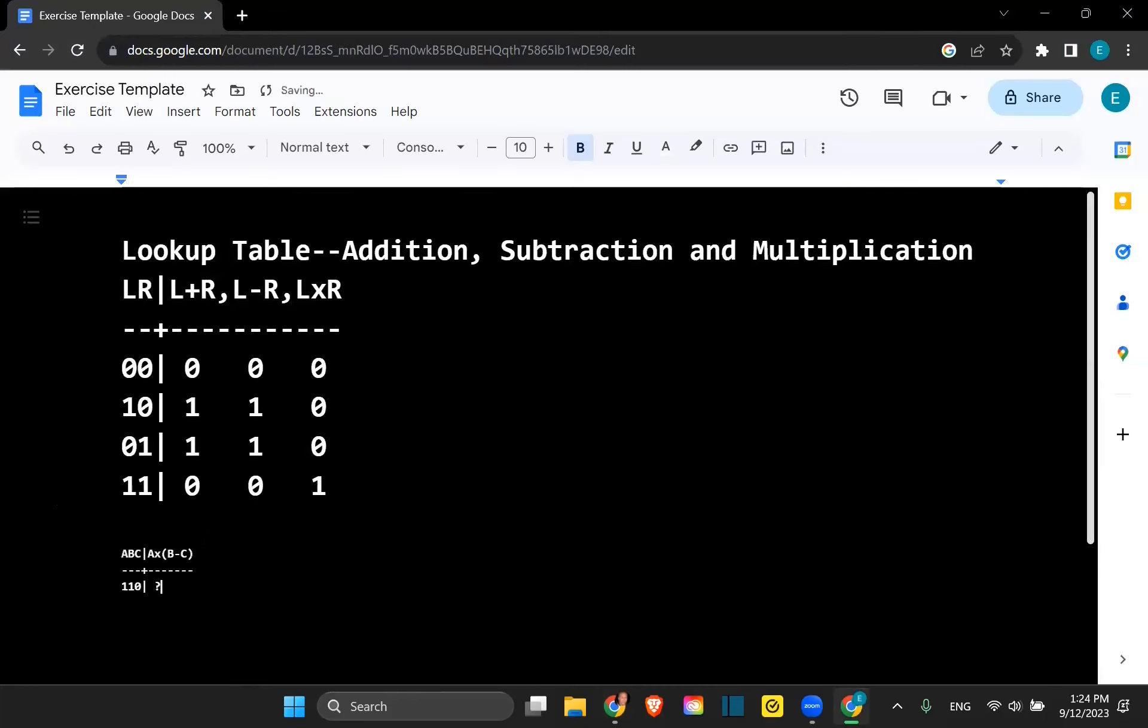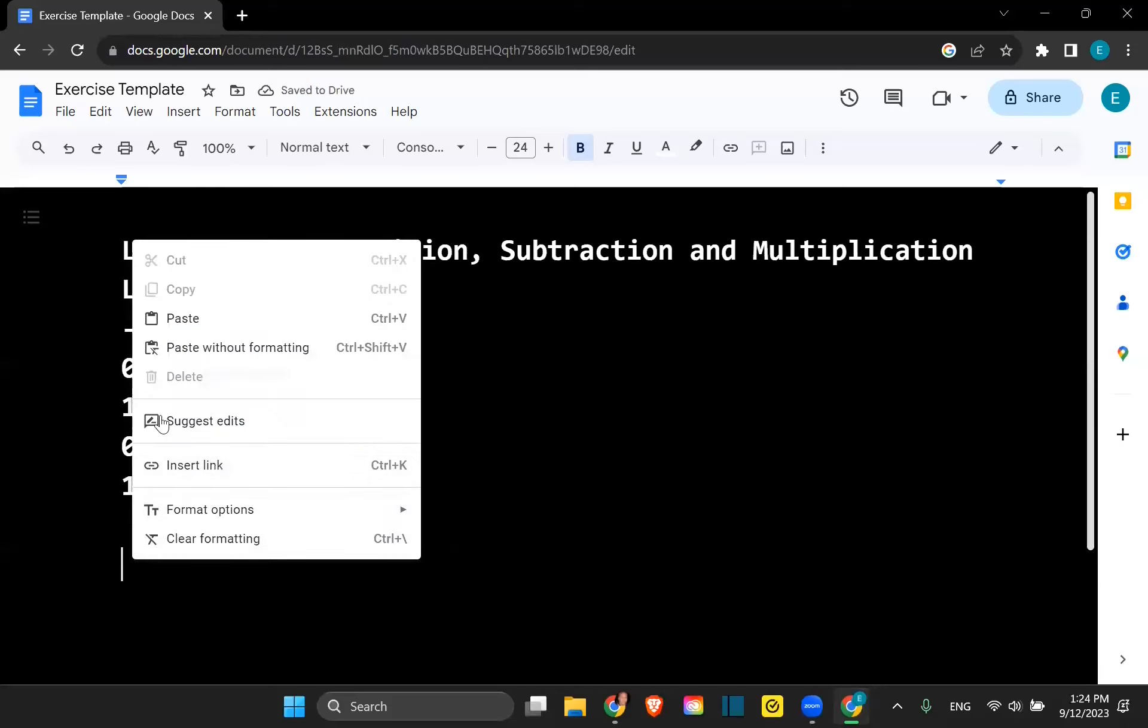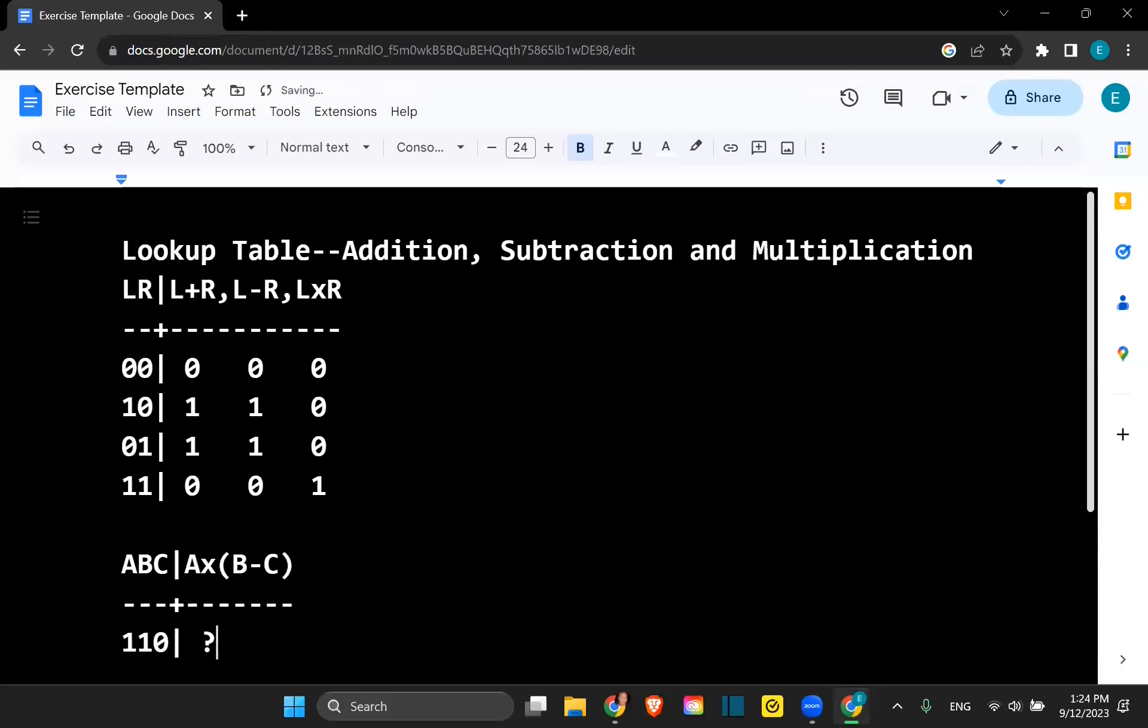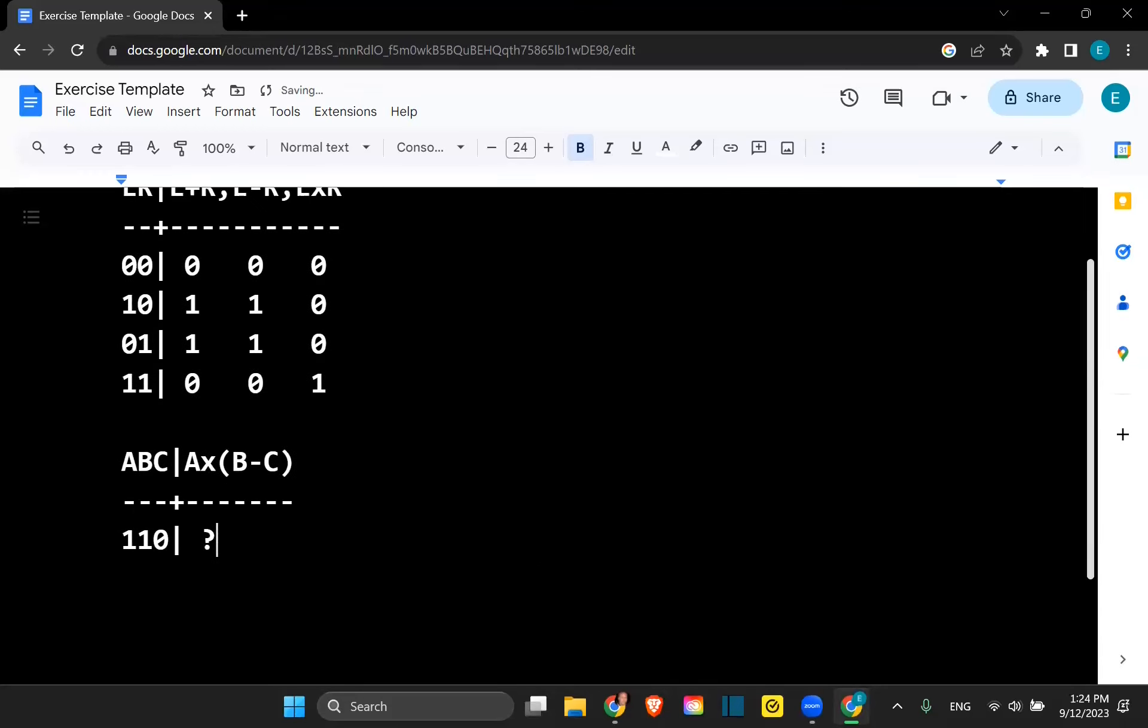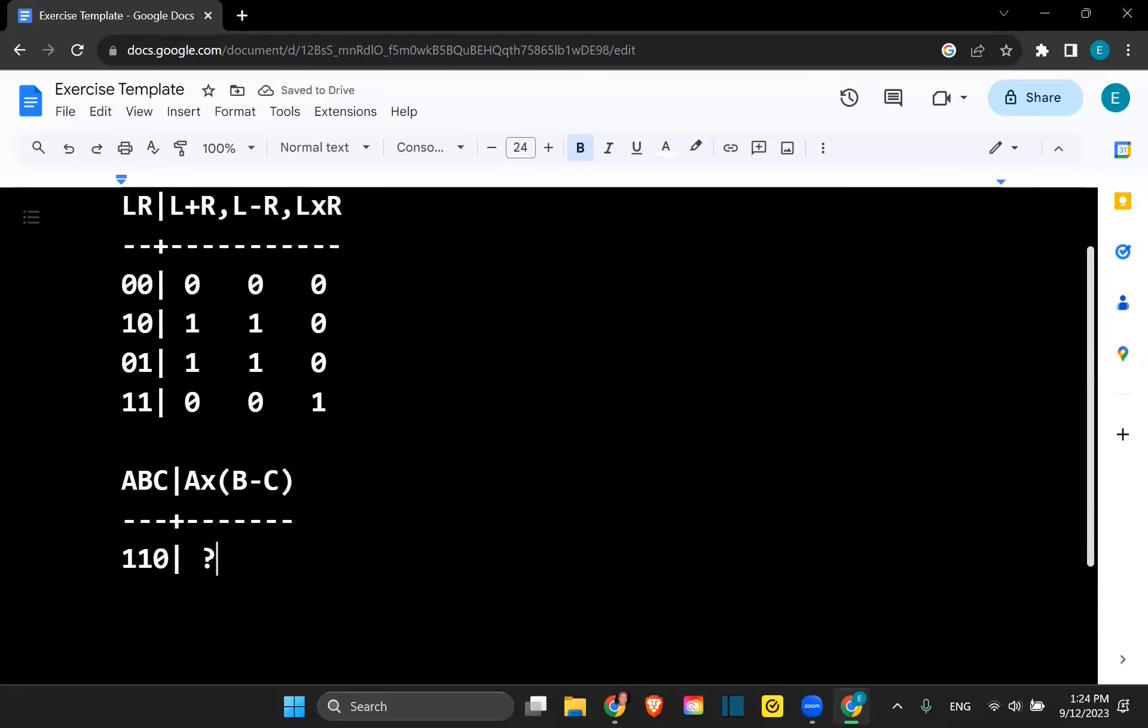So very similar to what we were doing in the previous couple of examples, but now we just have the operation of multiplication on the right hand side.